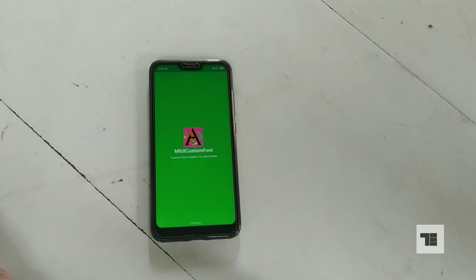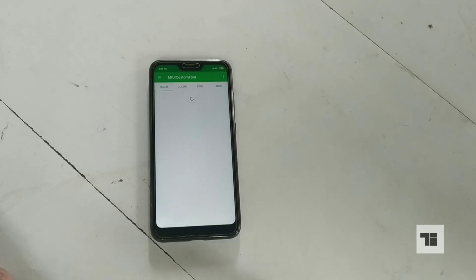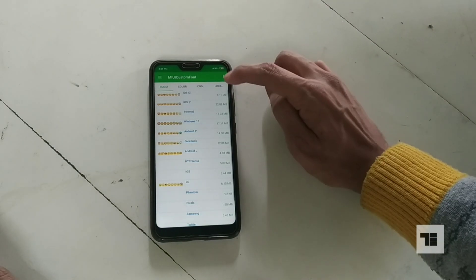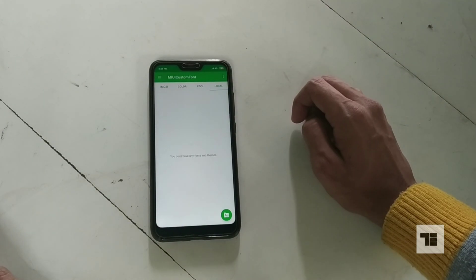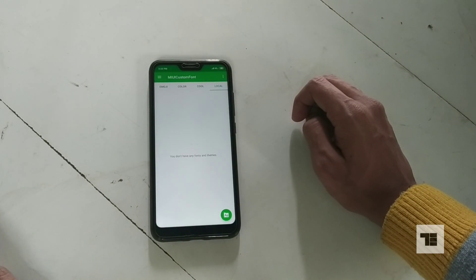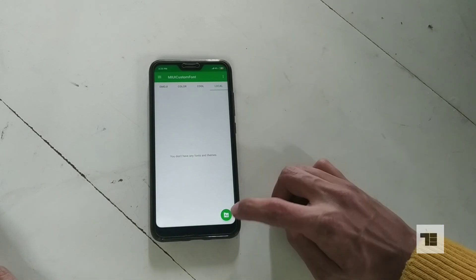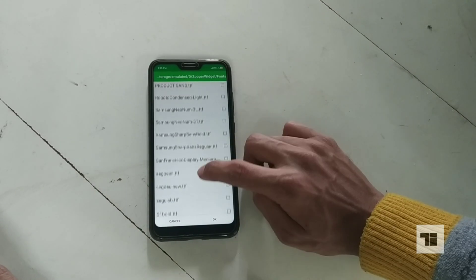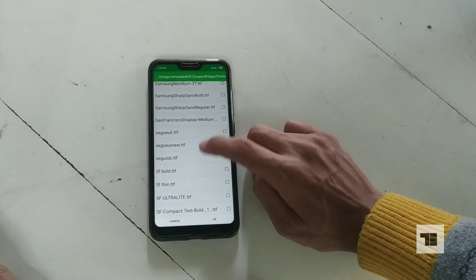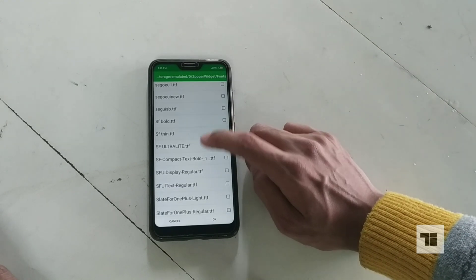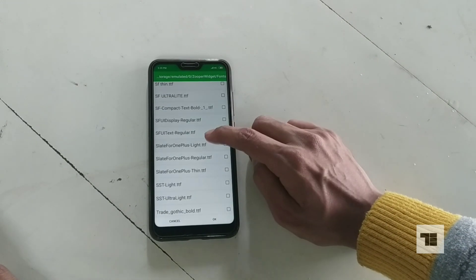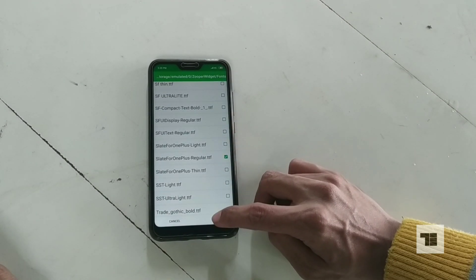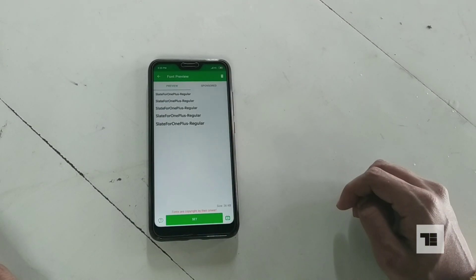After installing the app, open it and select local. Now tap on the green folder icon on the bottom right. Navigate to the folder where your file is stored, select the font file, and tap OK.